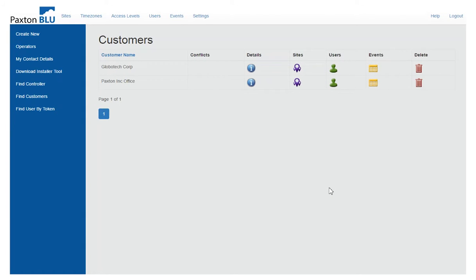This tutorial will take you through adding a user to a customer site using the Paxton desktop reader with keyboard output as part of the Paxton Blue cloud-based access control system.